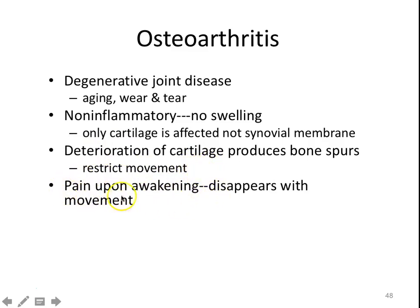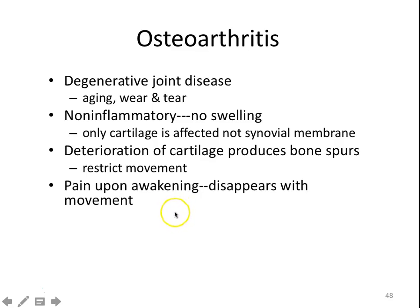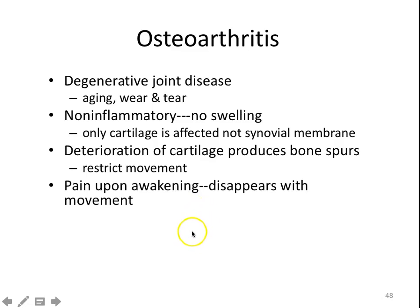A lot of times people with osteoarthritis find it painful when they first wake up, because they've been sleeping all night. The synovial fluid, if you don't move, isn't being produced at the same rate and is more viscous. As soon as you get up and start moving, you produce more synovial fluid, which helps aid that joint in nice gliding movement and the fluid becomes smoother — helping with friction and shock absorption. So basically that pain, after you start moving around, goes away.